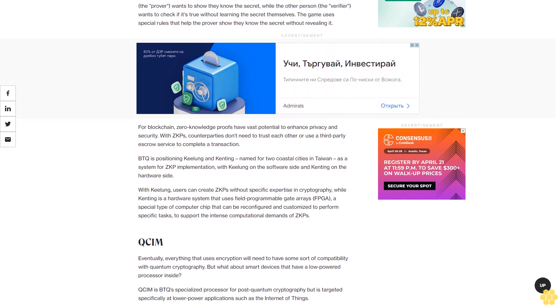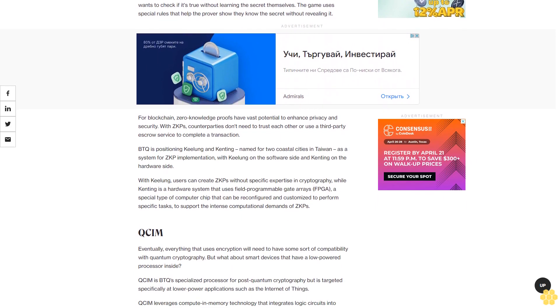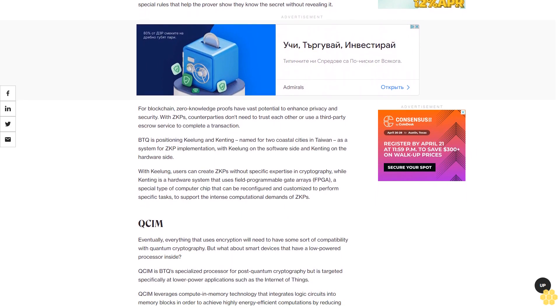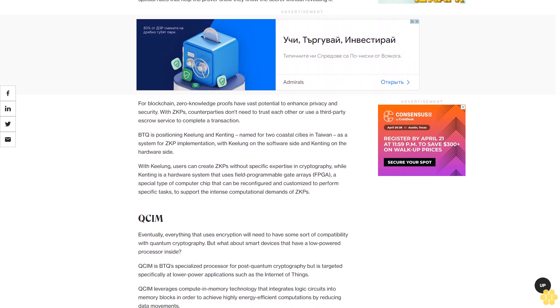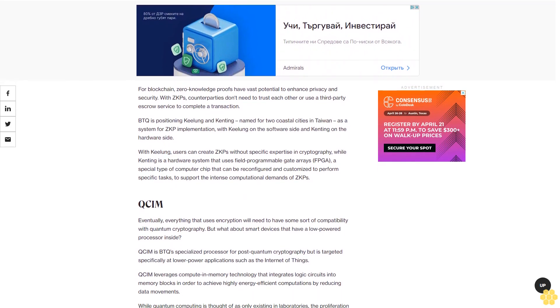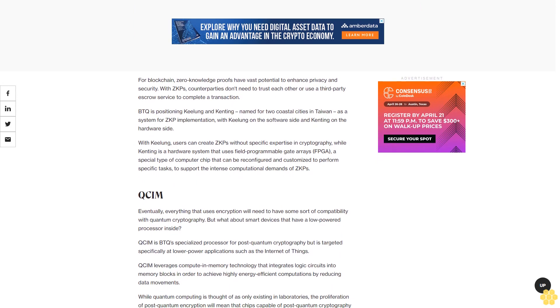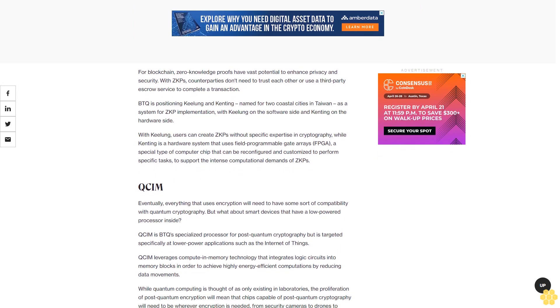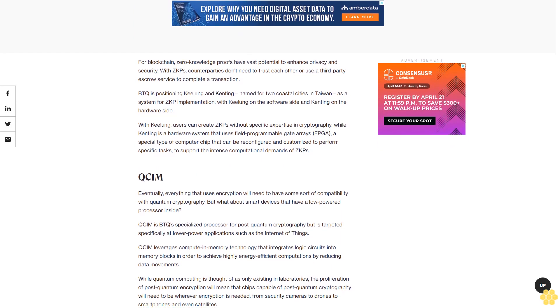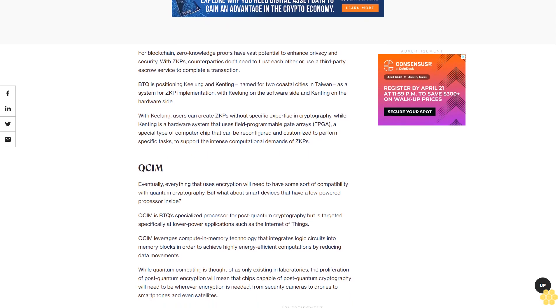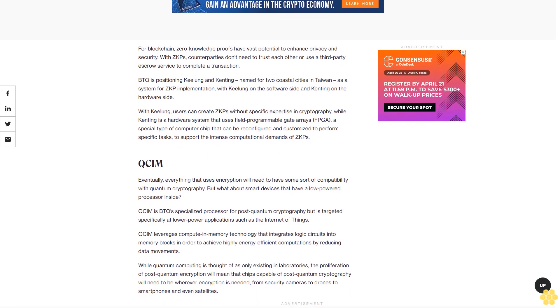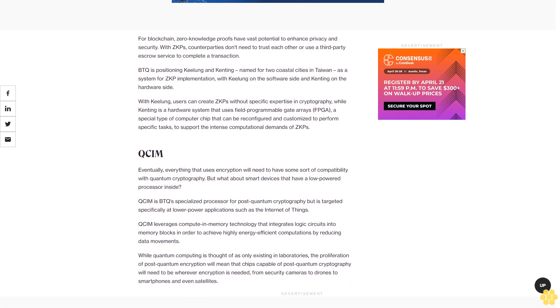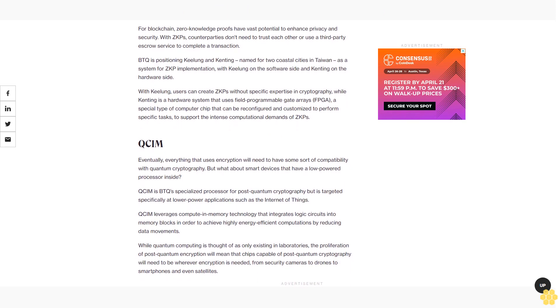With Keelung, users can create ZKPs without specific expertise in cryptography, while Kenting is a hardware system that uses field-programmable gate arrays, FPGA, a special type of computer chip that can be reconfigured and customized to perform specific tasks, to support the intense computational demands of ZKPs.